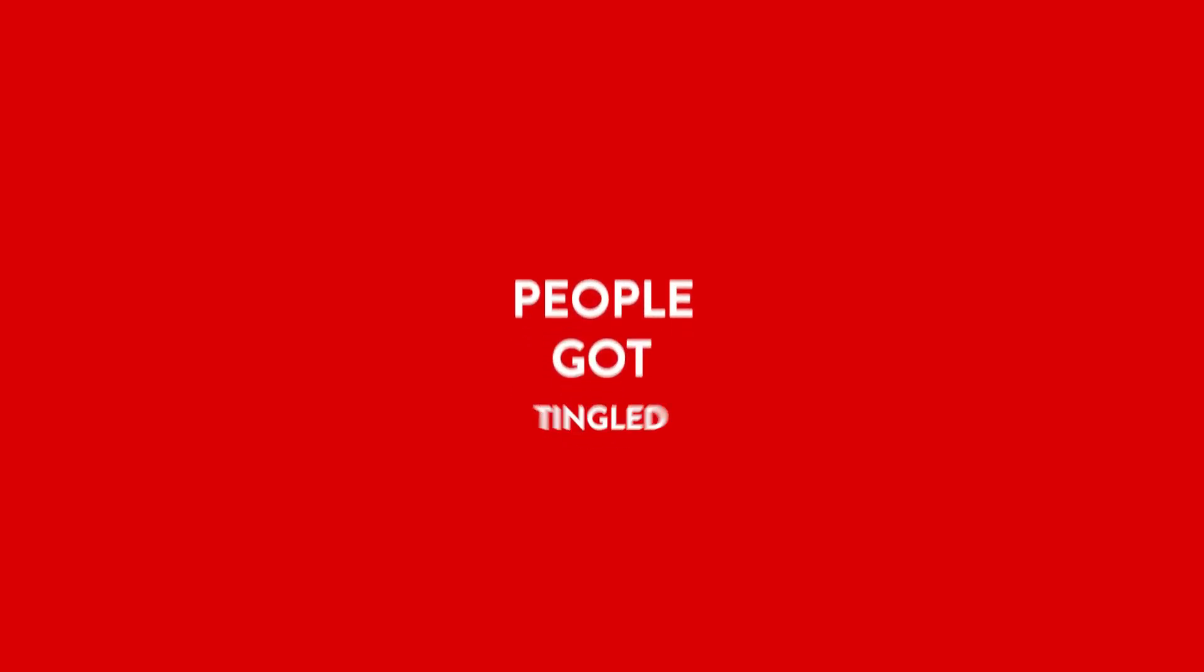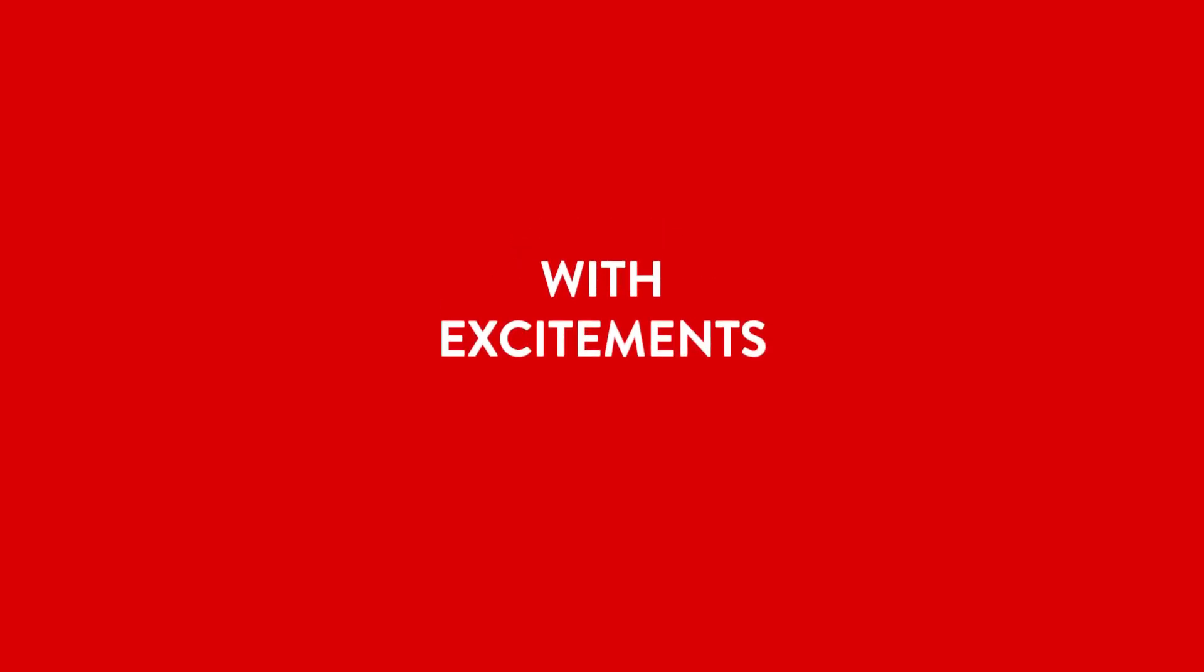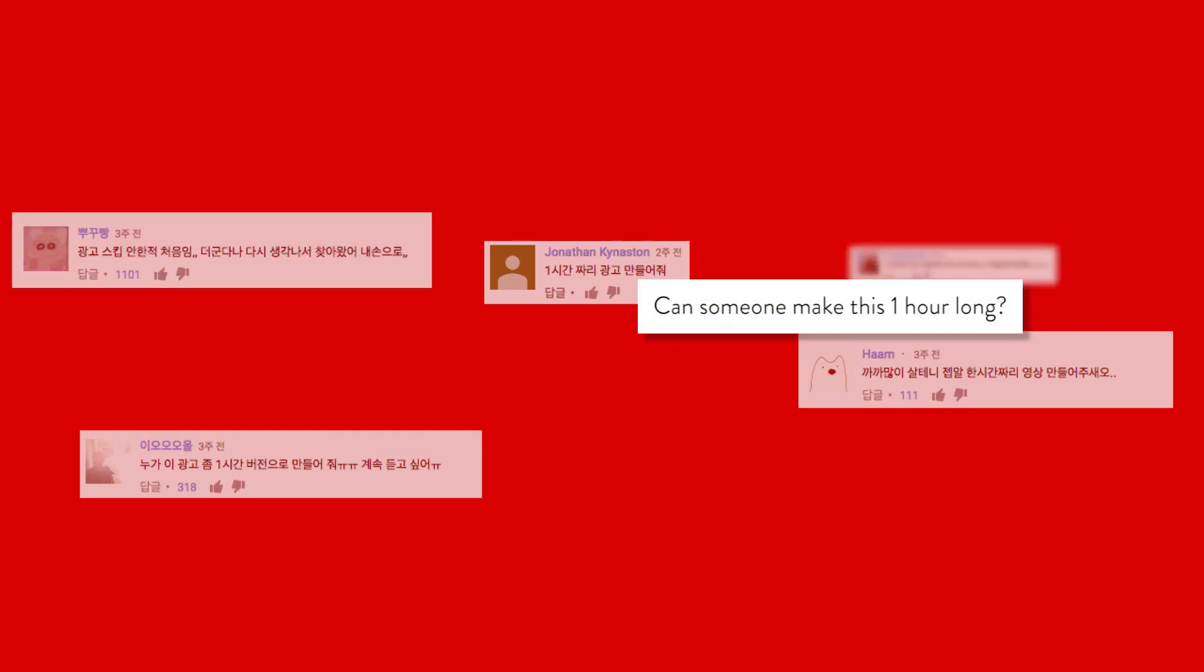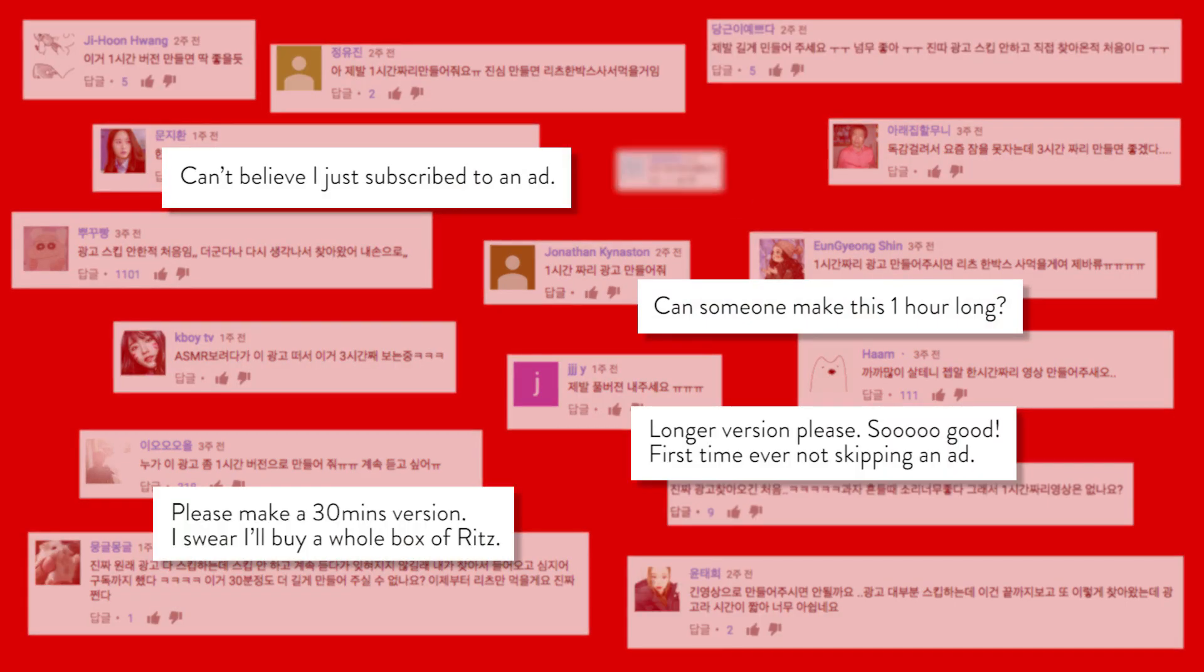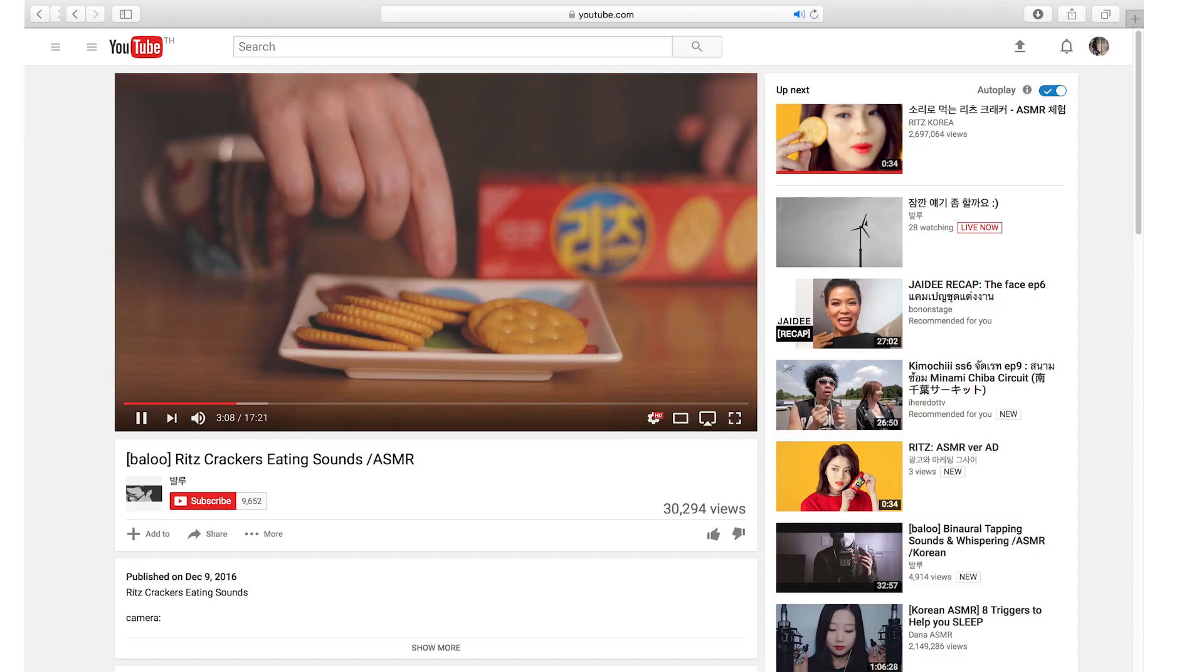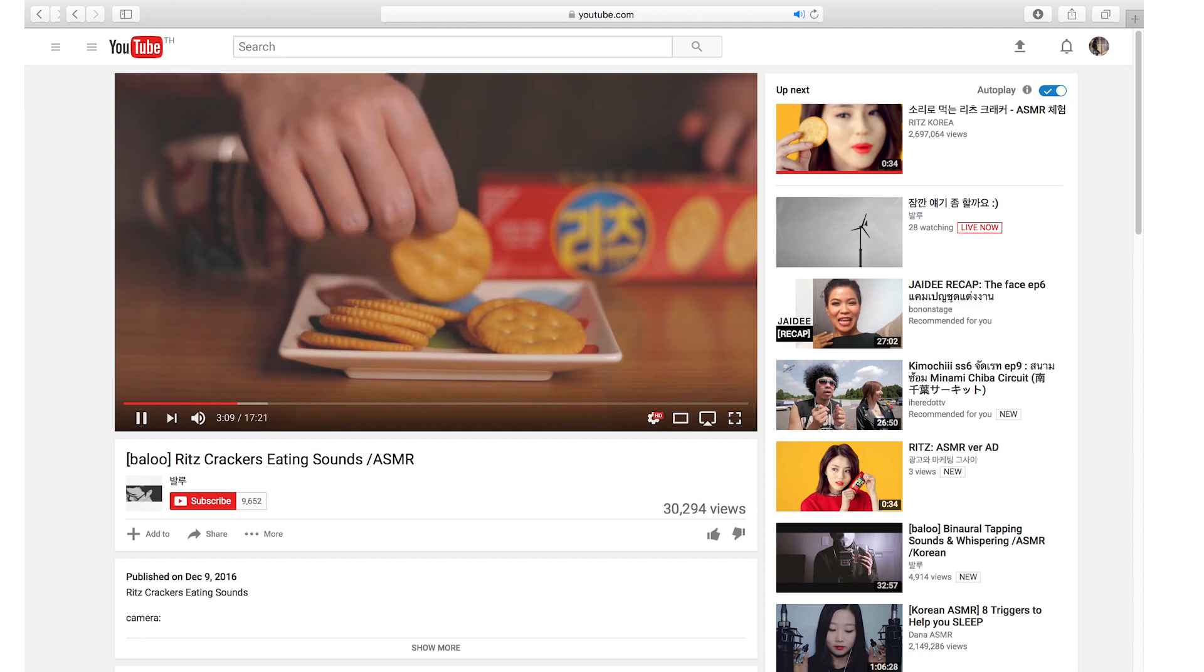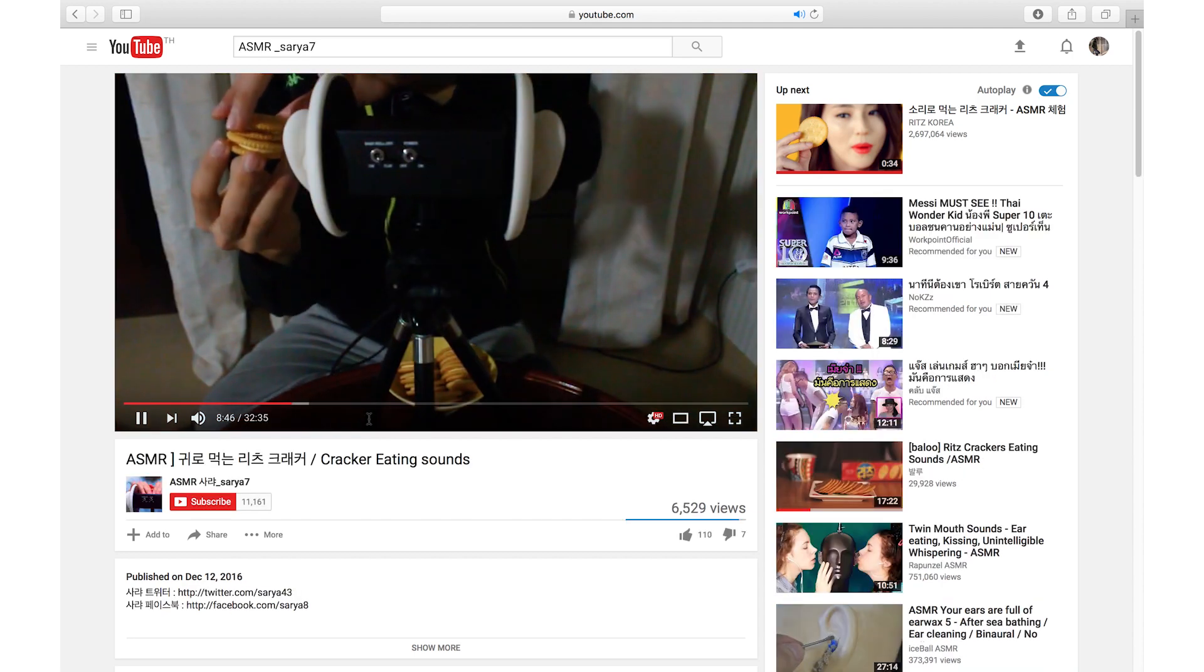People got tingled with excitement. They started making extended versions of the ad.